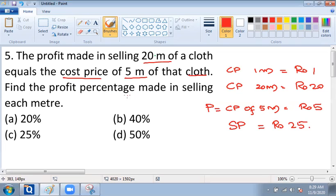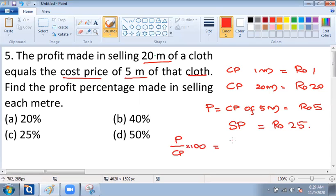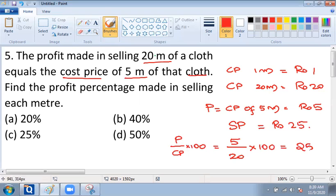The profit percentage corresponds to profit upon cost price into 100. This corresponds to profit 5 upon cost price 20 into 100, which equals 25 percentage.